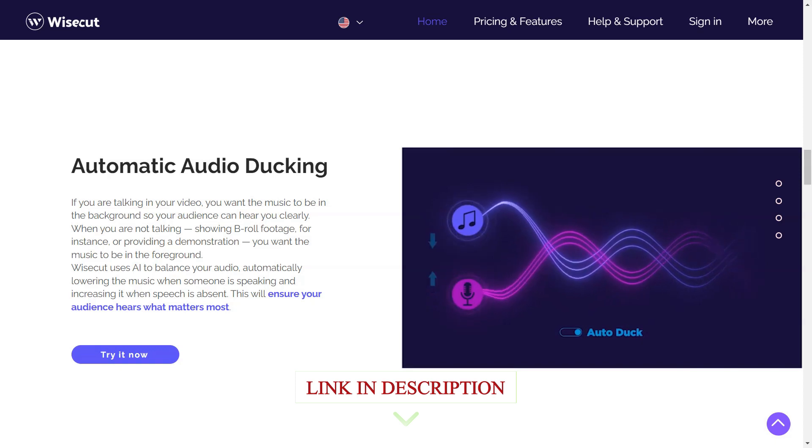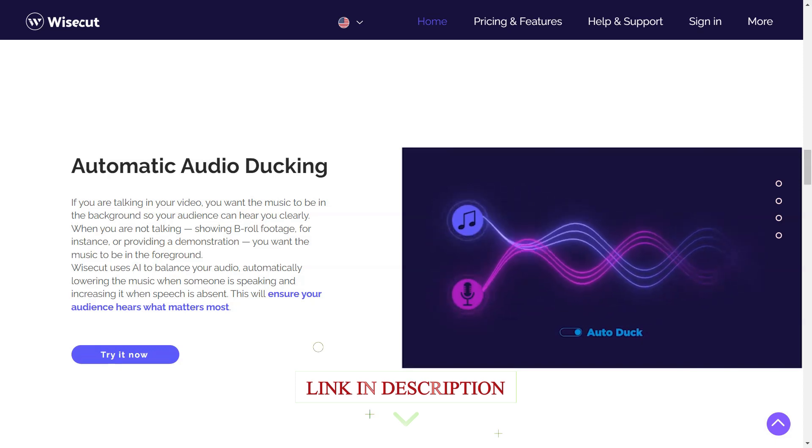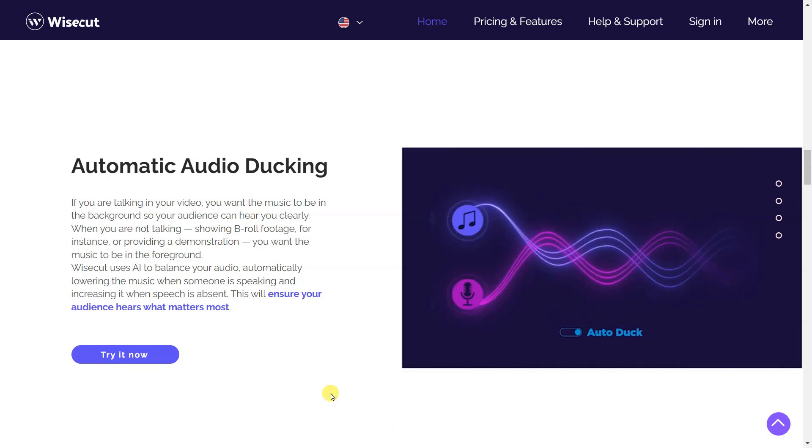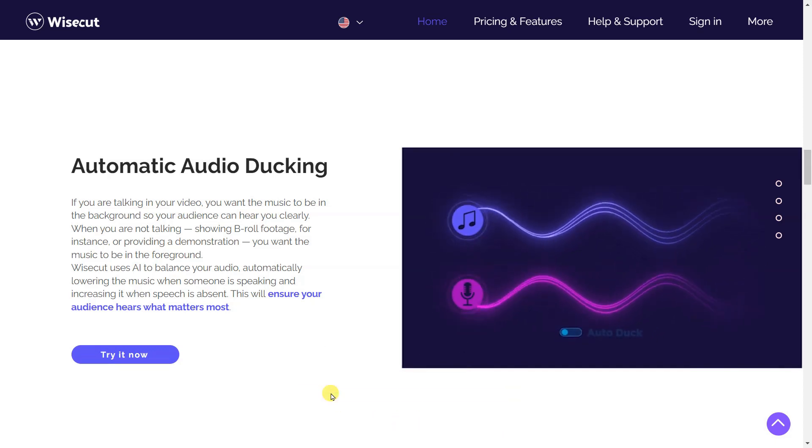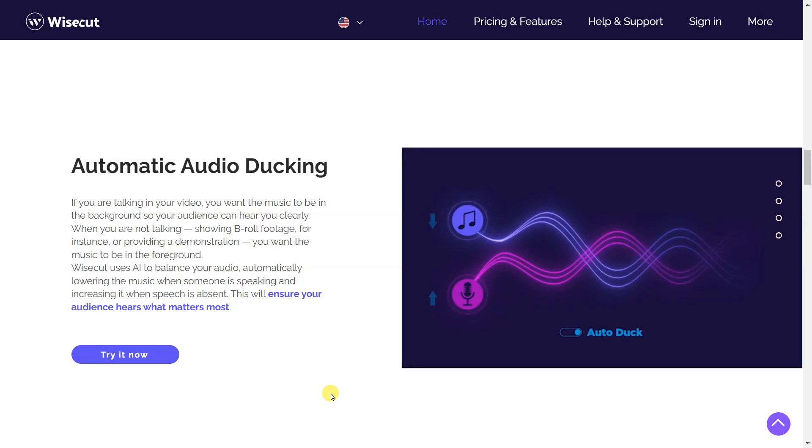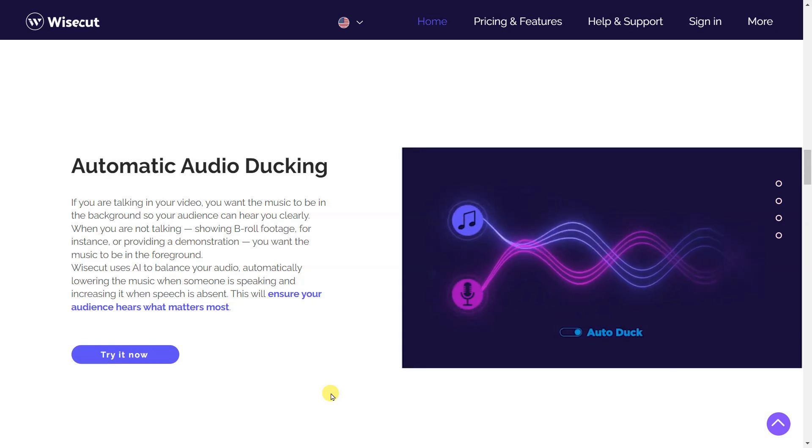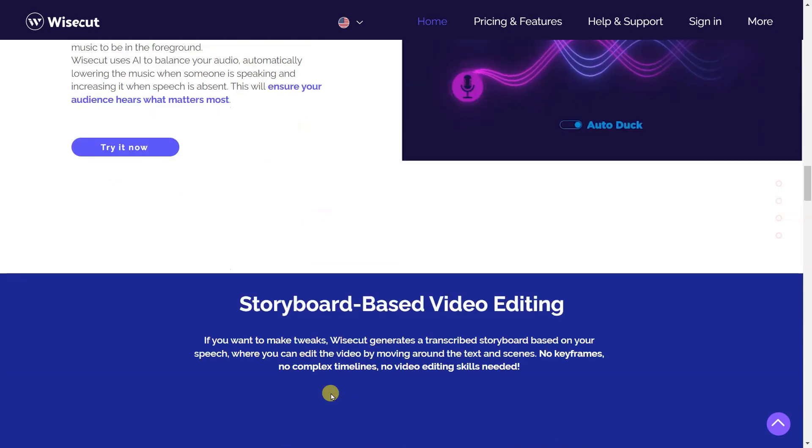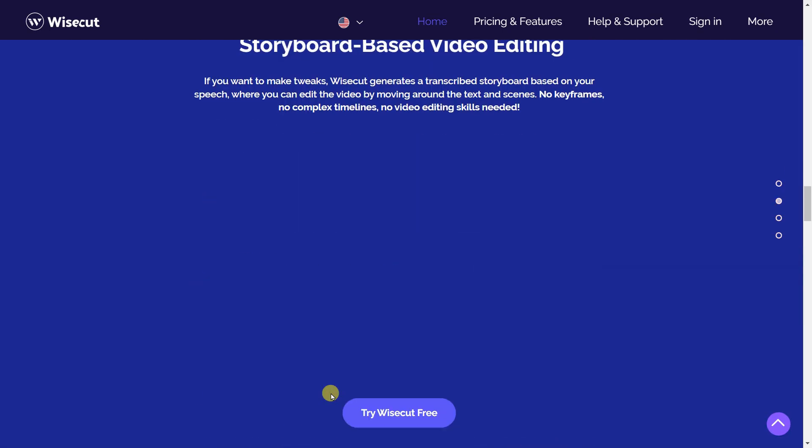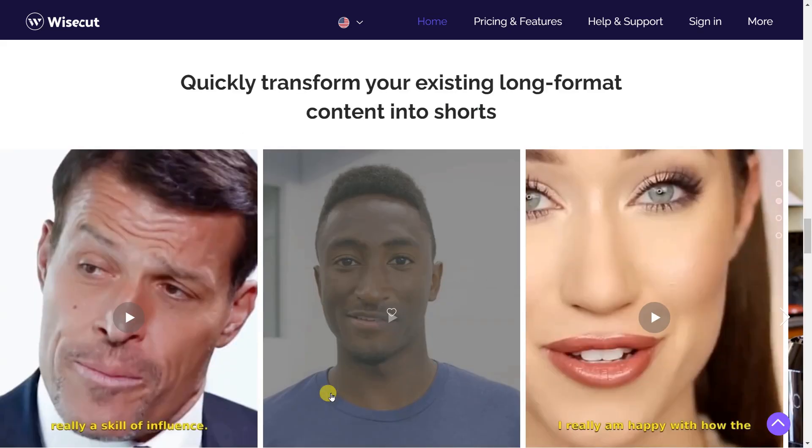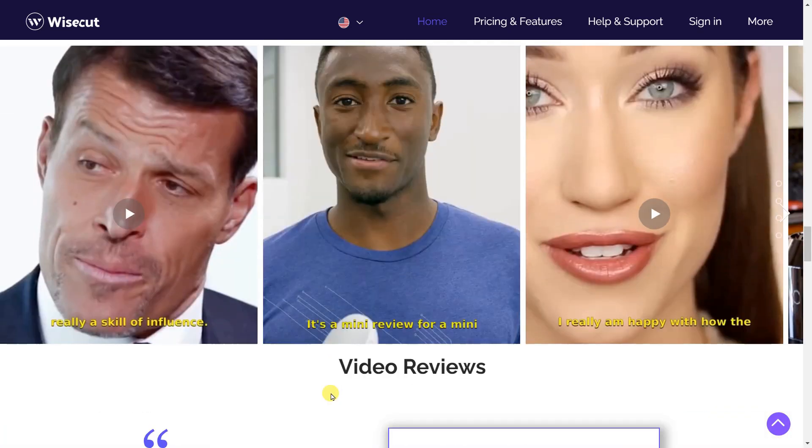Automatic audio ducking. If you are talking in your video, you want the music to be in the background so your audience can hear you clearly. When you are not talking, showing B-roll footage for instance, or providing a demonstration, you want the music to be in the foreground.